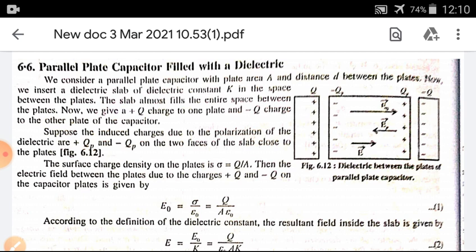The surface charge density on the plates is Q upon A. The electric field between the plates due to the charges plus Q and minus Q on the capacitor plates is given by E₀ = σ/ε₀ = Q/(Aε₀). This is equation number 1.